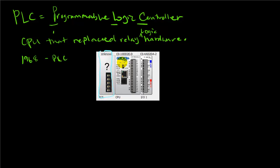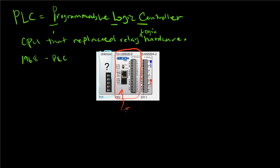The PLC takes 24 volts, which is a common relay voltage. Here we have a Click PLC made by Koyo. This Click PLC runs a software program that makes decisions based upon the digital inputs it sees.